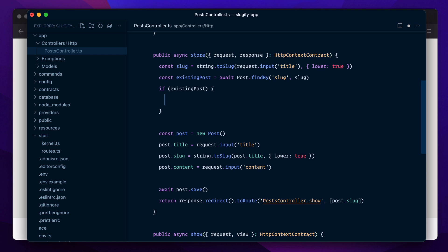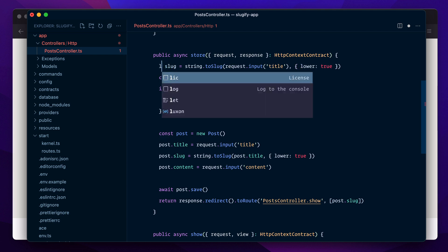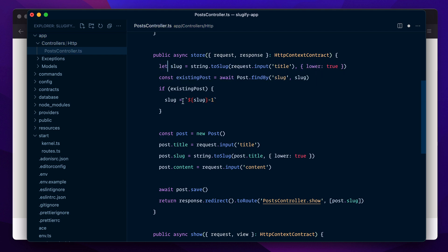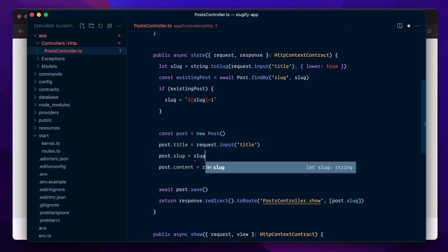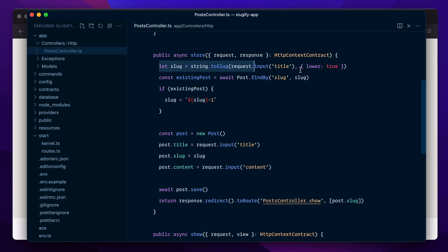And here we can say slug equals slug-1, that's basically a counter to make it unique. Let's change it to let and finally here we can say slug like this. So what we're doing: first we generate a slug for the post, then we check in the database if there is already a post with the same slug, and if there is, we append a counter at the end.